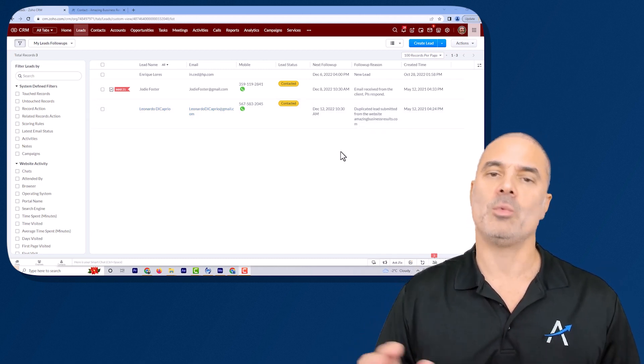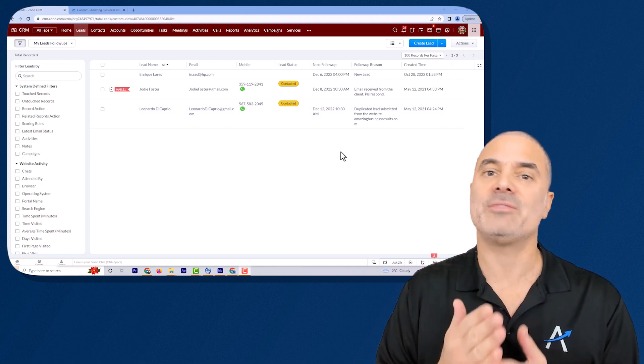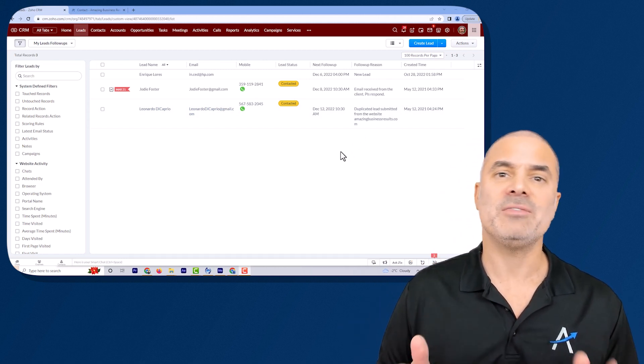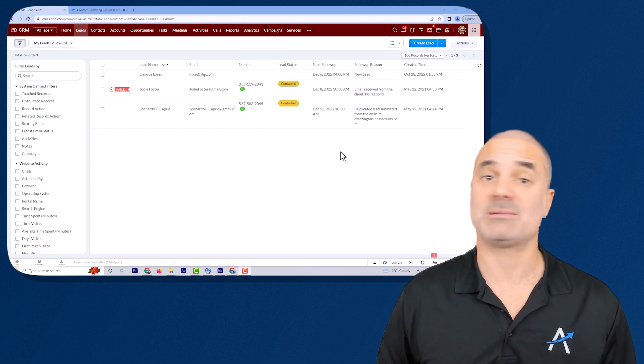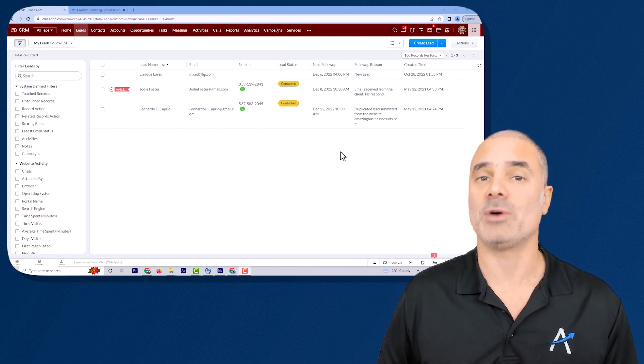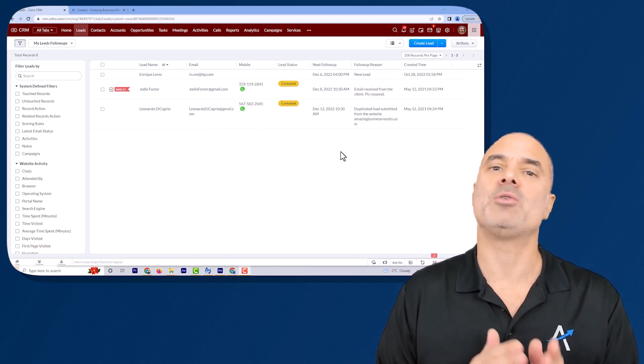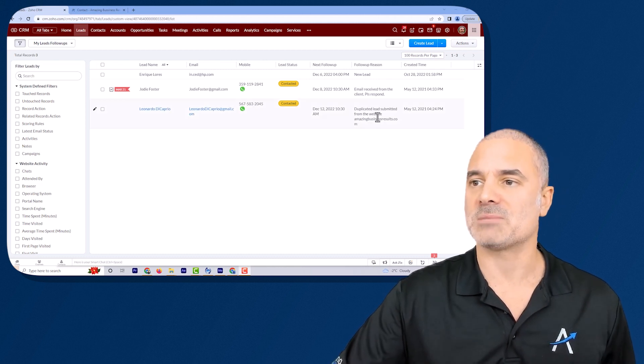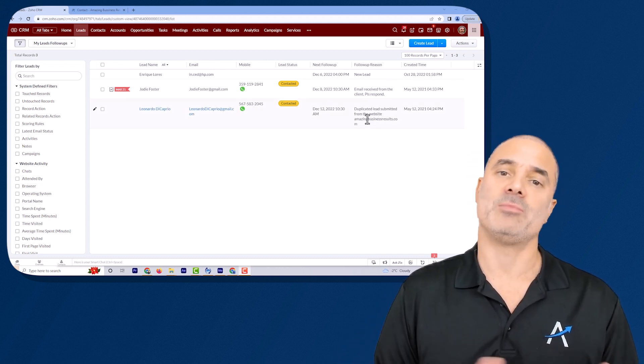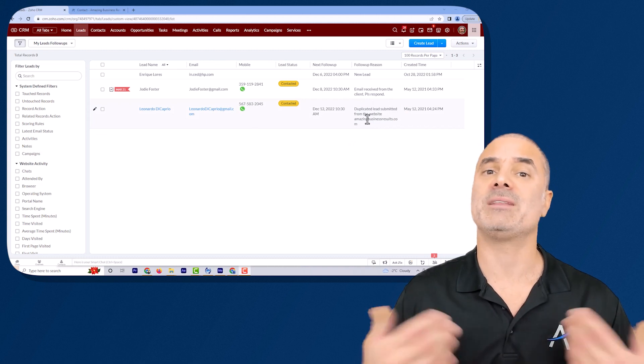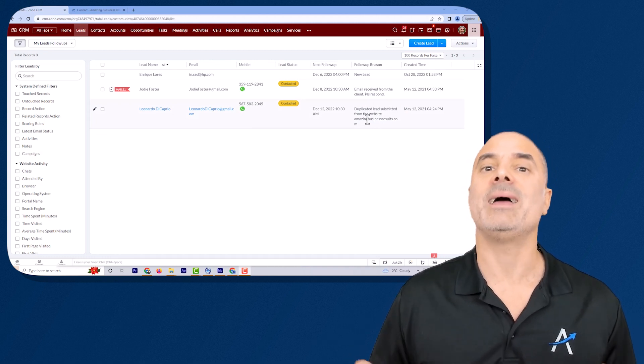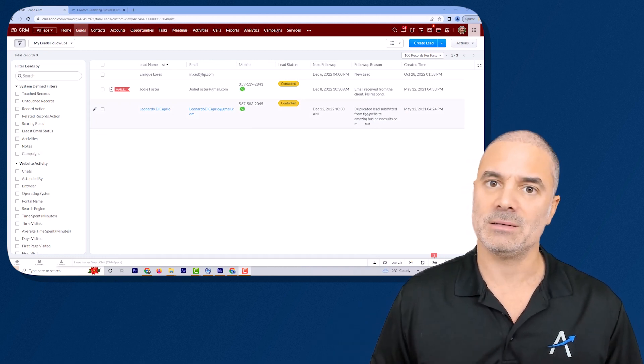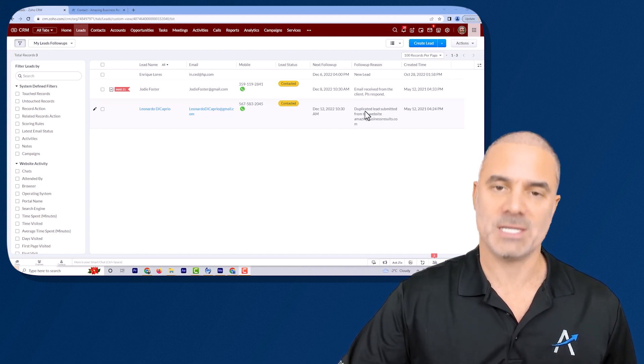We can also do it in different time frame, for example if the lead was created in the past 10 hours or 24 hours this lead will be considered as duplicate and then this message will appear. From the other side if the lead was submitted few days later then I will create another lead and I will not run it this way.